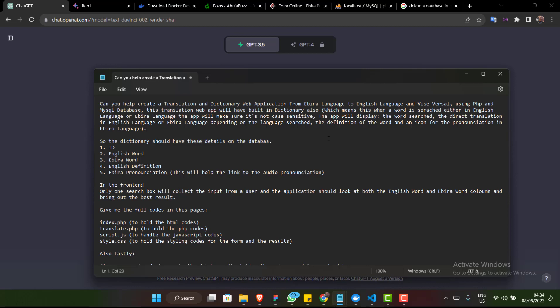This translation web app will have a built-in dictionary. When a word is searched either in English or Hebrew, the app will make sure it is not case sensitive. This means if you enter the word 'Mother' with capital letters, it's going to return 'mother' without caring about the case sensitivity.